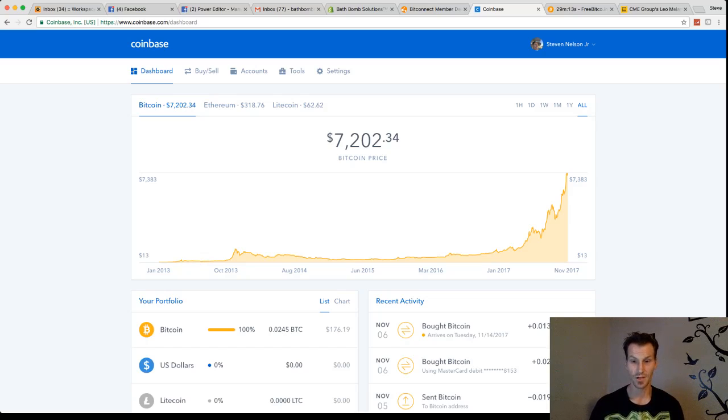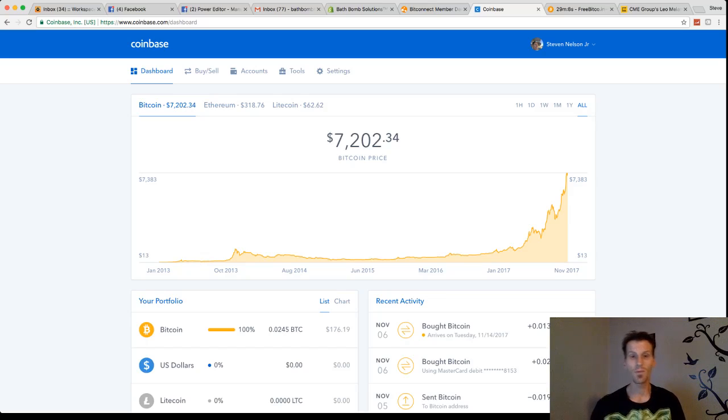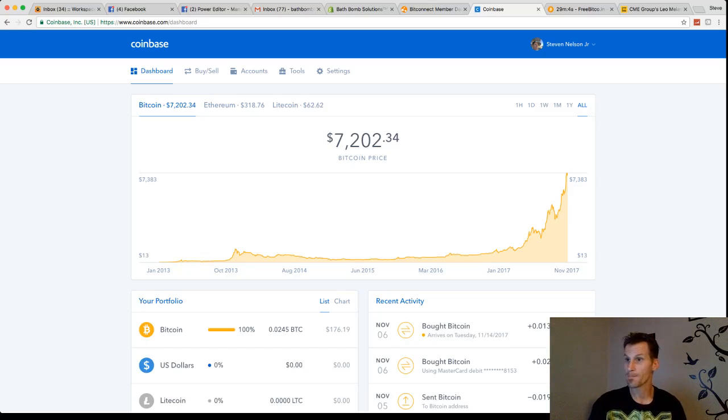If it continues to shoot straight up, that's when I believe that there's an issue. Right now, $7,202. Guys, I would be buying Bitcoin. Seriously. As a matter of fact, let's buy some Bitcoin.